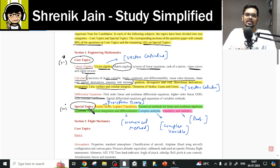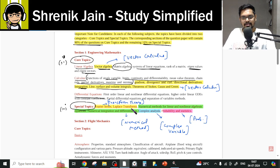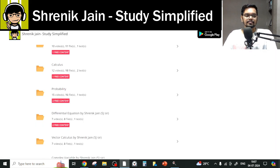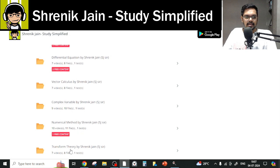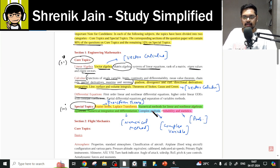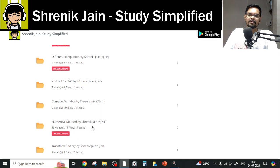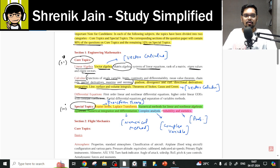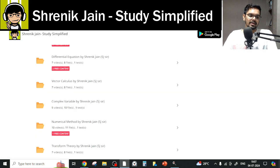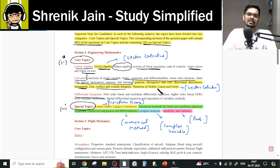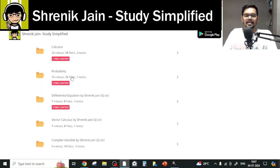Coming to the special topics — these are essentially complete chapters in themselves. Fourier series and Laplace Transform fall under Transform Theory, so go to the Transform Theory folder and study it completely. Then we have numerical methods for linear and non-linear algebraic equations, and numerical integration and differentiation — go to the Numerical Method folder and study everything. Then we have Complex Analysis, which corresponds to the Complex Variable folder — study everything. Finally, Probability and Statistics corresponds to the Probability folder — study everything.